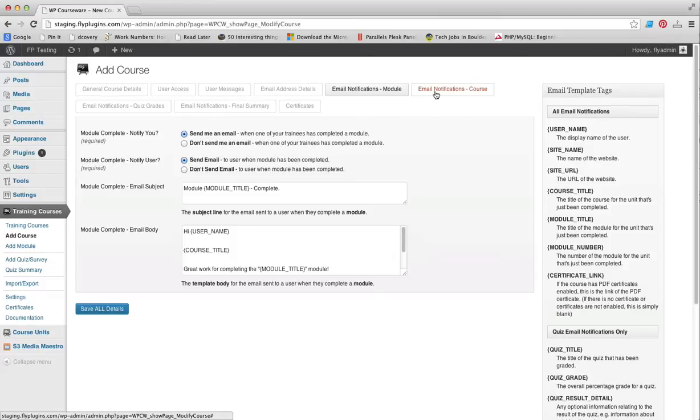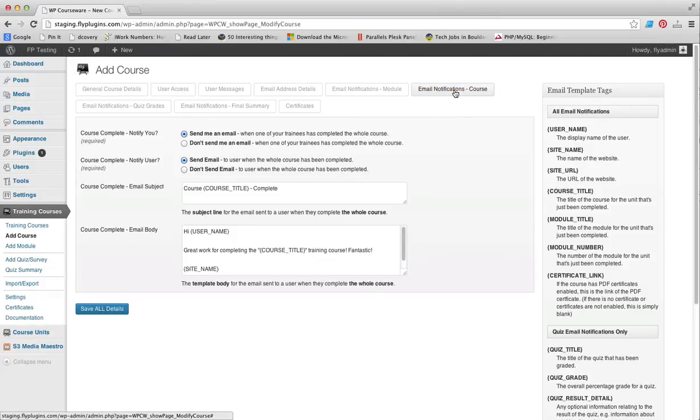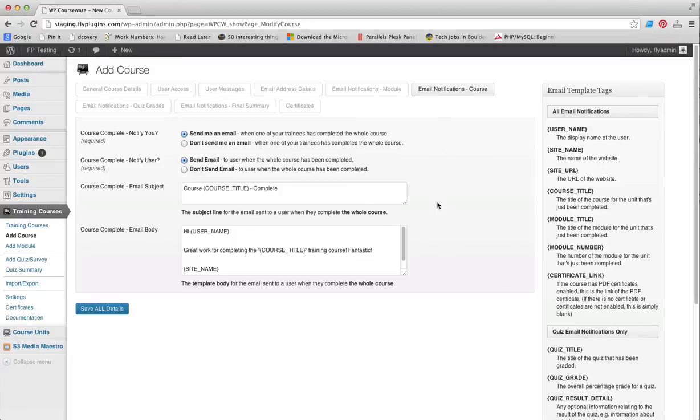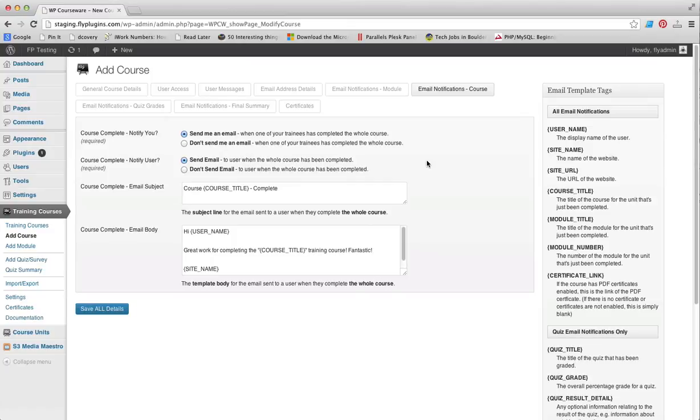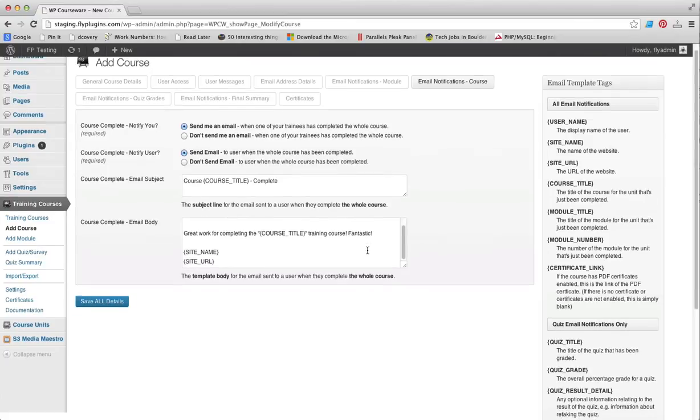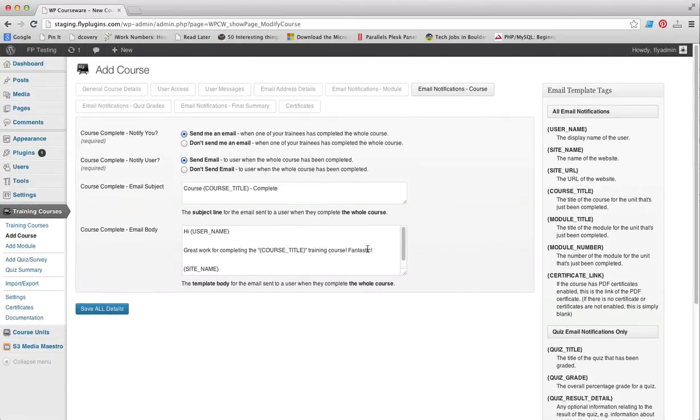Next we have the exact same settings in the Email Notifications for Courses. These are the same fields that you saw before in the module completion email notifications. However, these are emails that are sent out to you and the student upon completion of an entire course. You can include any of the email template tags within these fields.